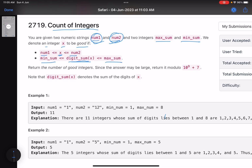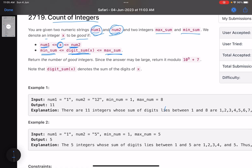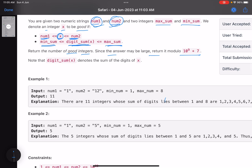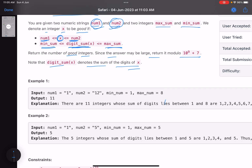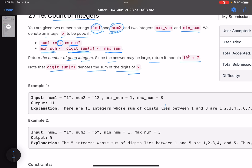Two conditions need to be satisfied: the number should lie between num1 and num2, and its digit sum should lie between min_sum and max_sum. Return the number of good integers. Since the answer may be large, return it modulo 10^9 + 7. Note that digit sum of x denotes the sum of the digits of x.